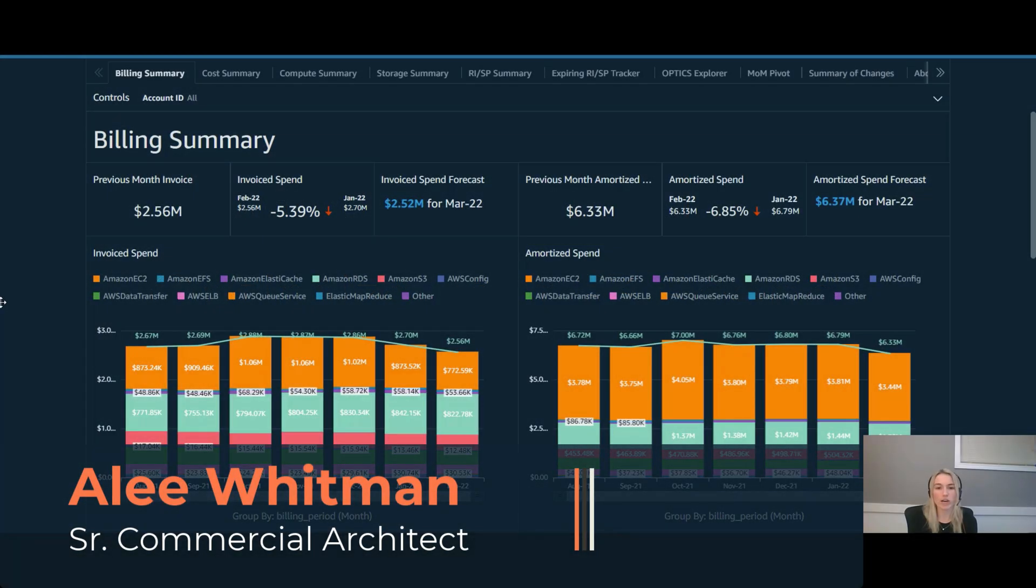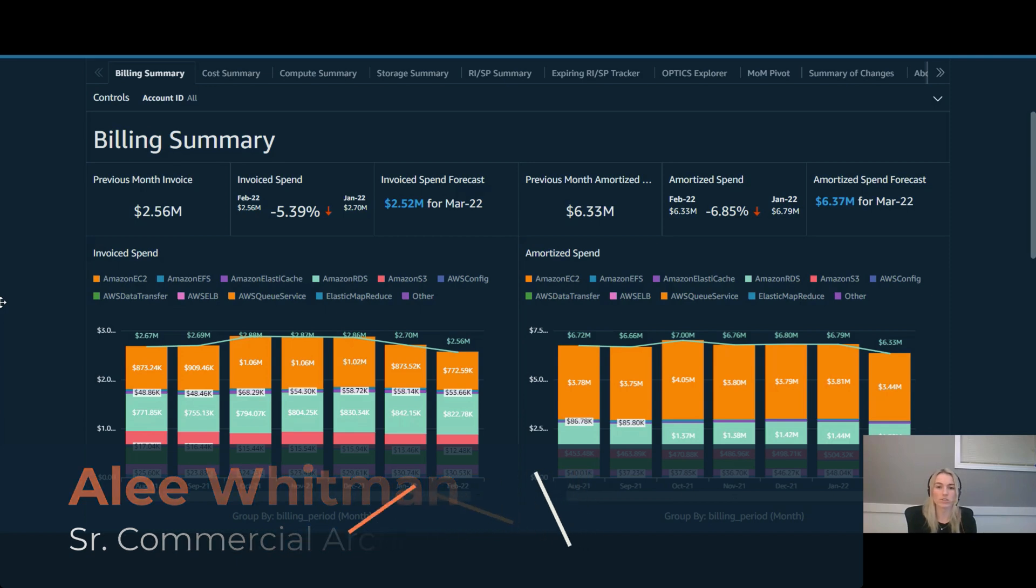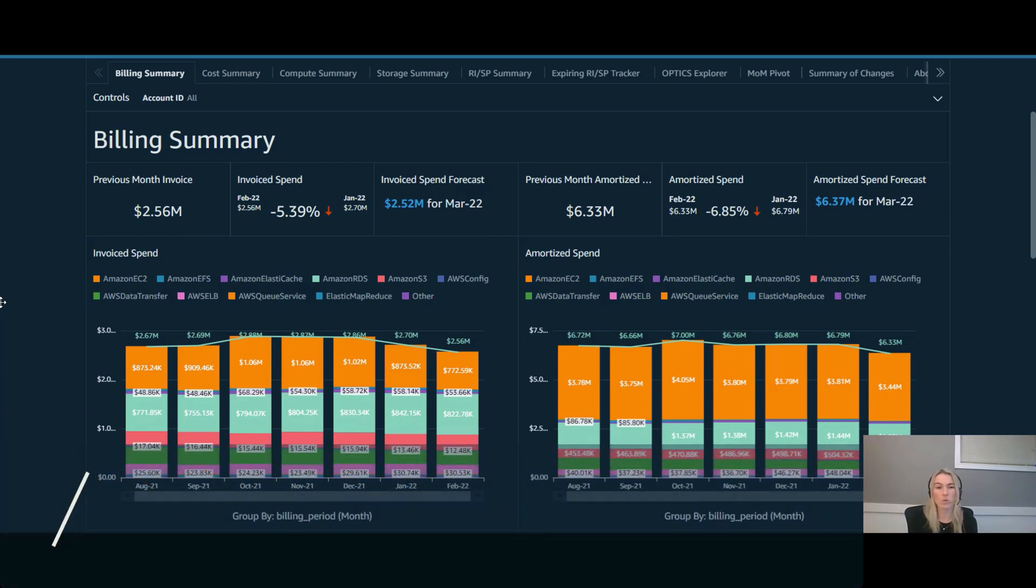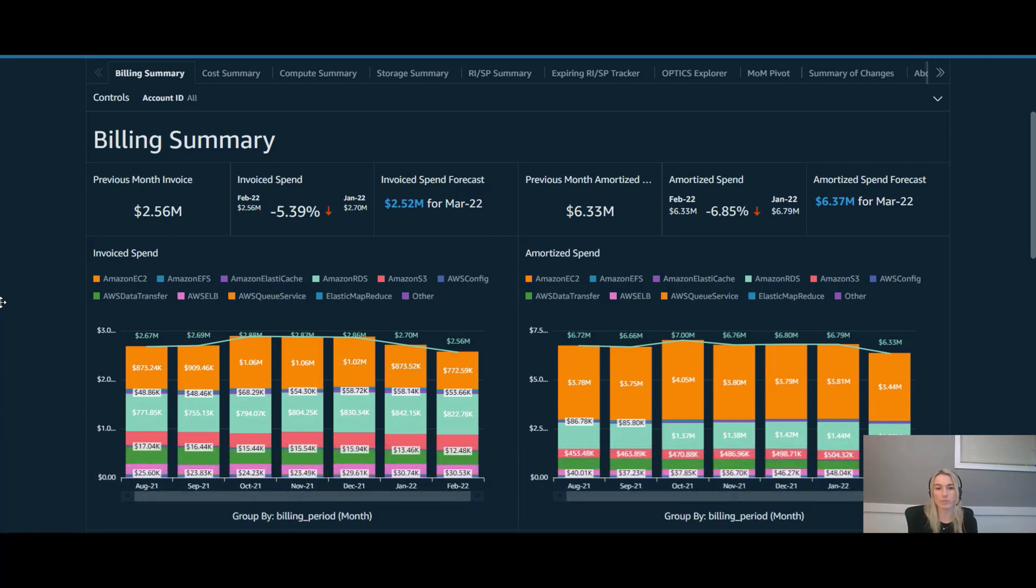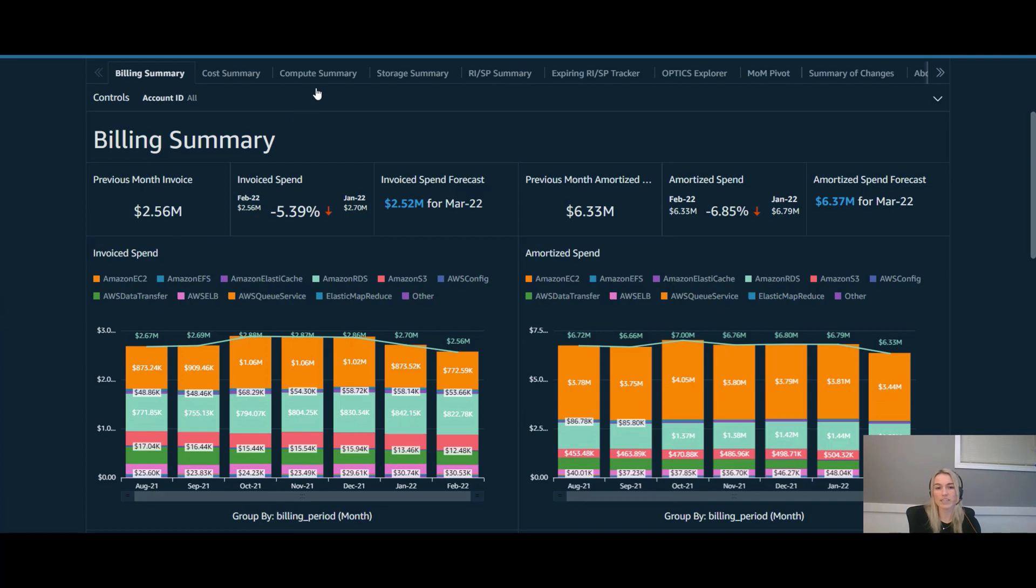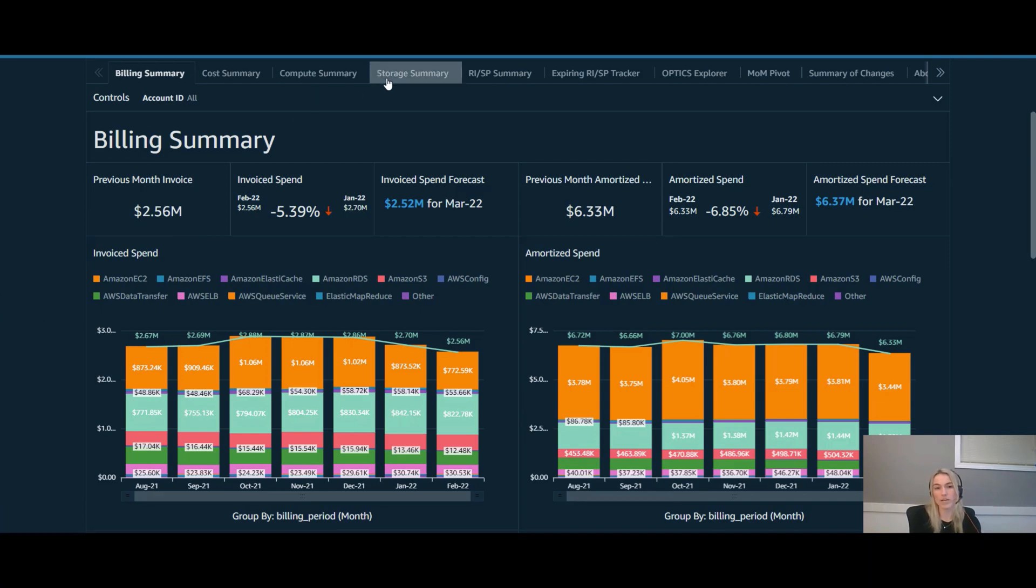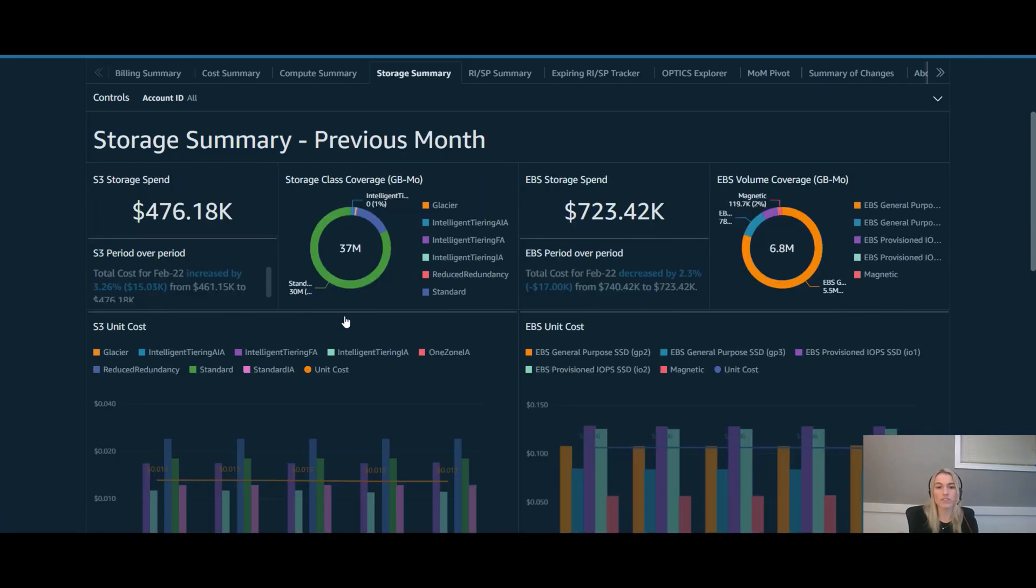Today we're going to show you how you can use the cost intelligence dashboard to see cost and usage trends with your KPI dashboard to identify if there's any actual savings opportunities. We're going to focus on S3 storage, so we're going to first navigate to the S3 storage summary tab in your cost intelligence dashboard.